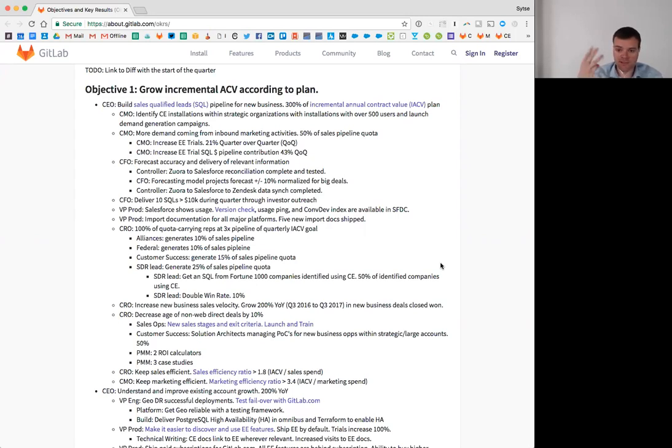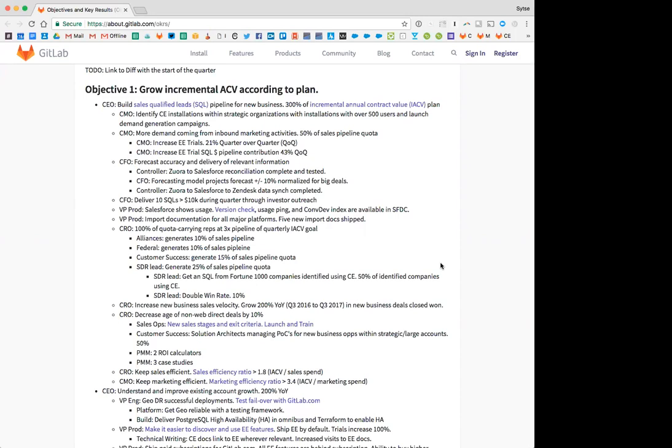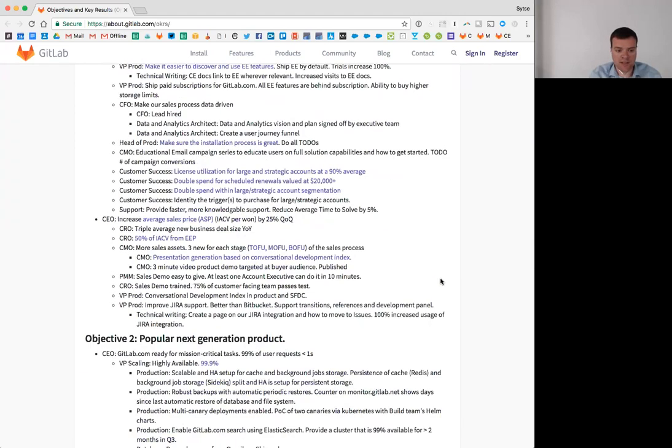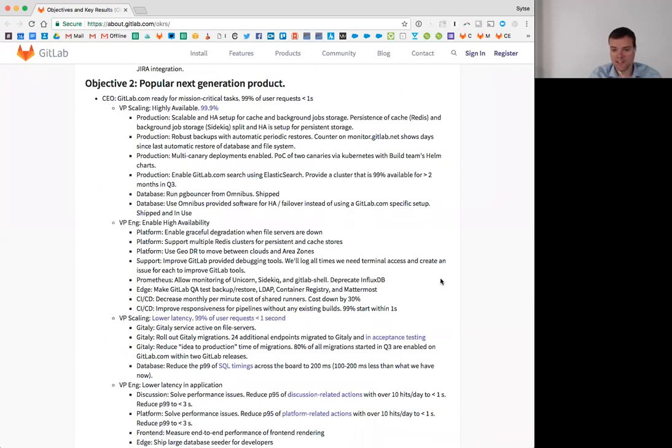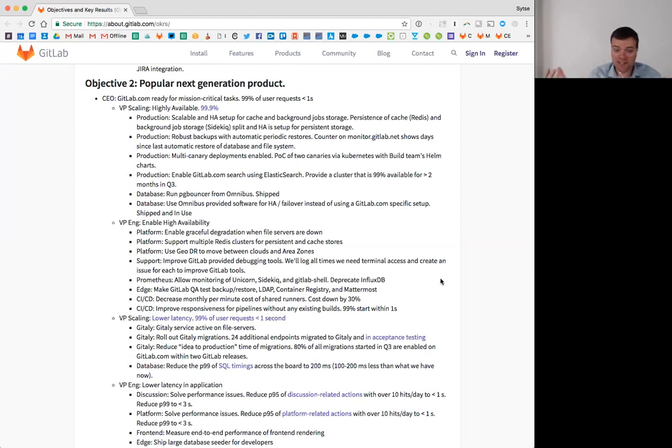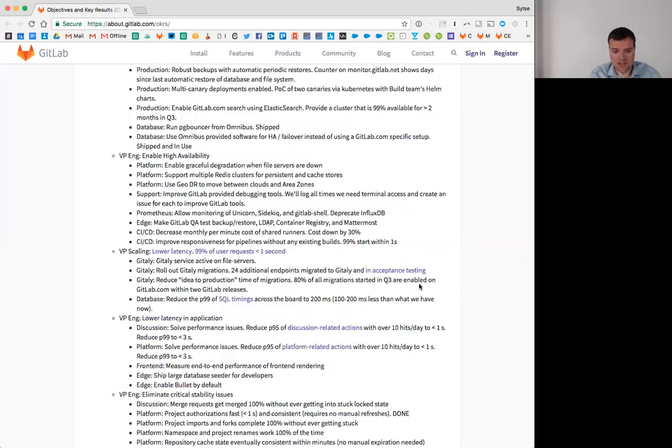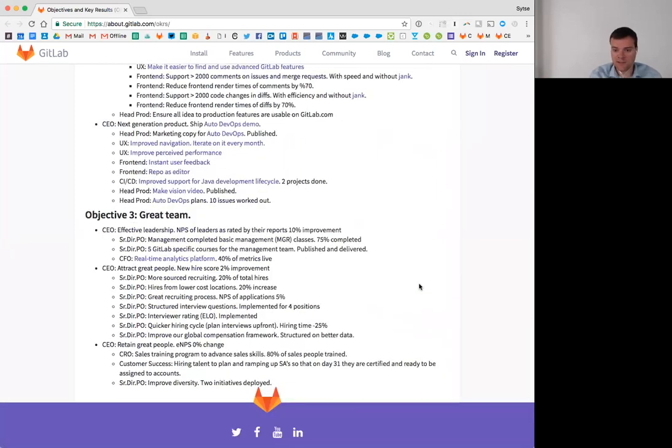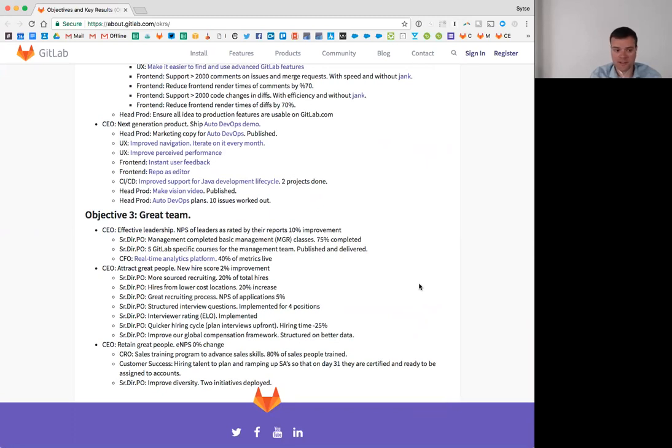We got three company objectives and the first one is to grow incremental ACV according to plan. It's the most important thing. Make sure that we're on the revenue trajectory that we need. The second OKR is to build a popular next generation product. And there's two elements in this. It's got to be popular, like people actually have to use it and it's going to be next generation. It's going to be a lot better than what is out there in the market today. And the third and final company objective is to have a great team. Our company is nothing but a bunch of people and processes.